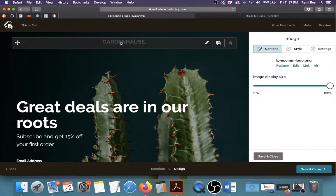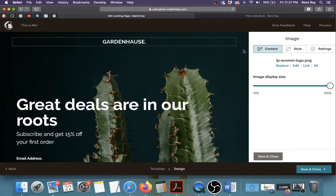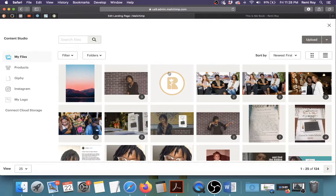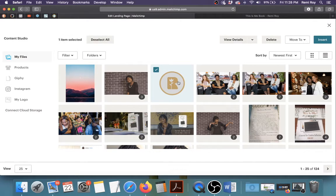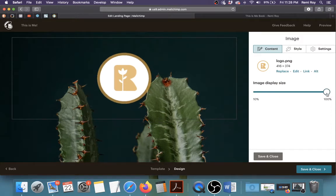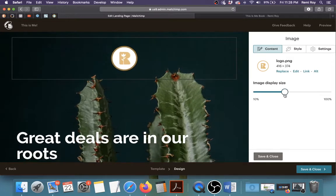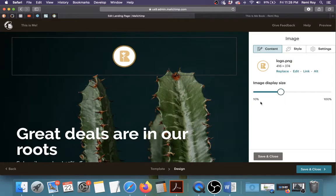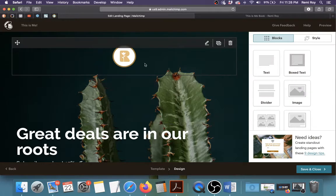First of all, this is the logo area — you can change whatever image is here to be your own logo. Click on the box, and on the right you'll see the option to Replace. Click Replace. I already have my logo, so I'll click the image I want and then click Insert. If it's too big, go to Image Display Size on the right and scrub down to reduce the size. I'll leave it at 10%, then Save and Close. That's the logo up there.